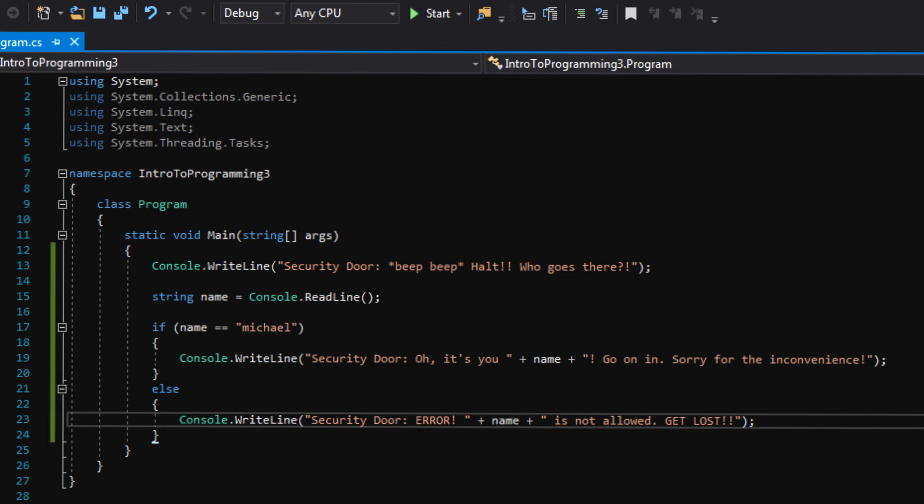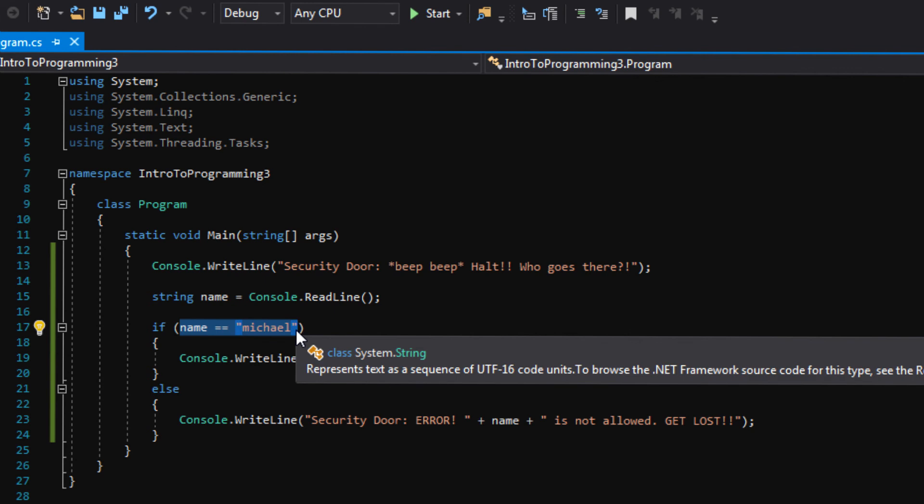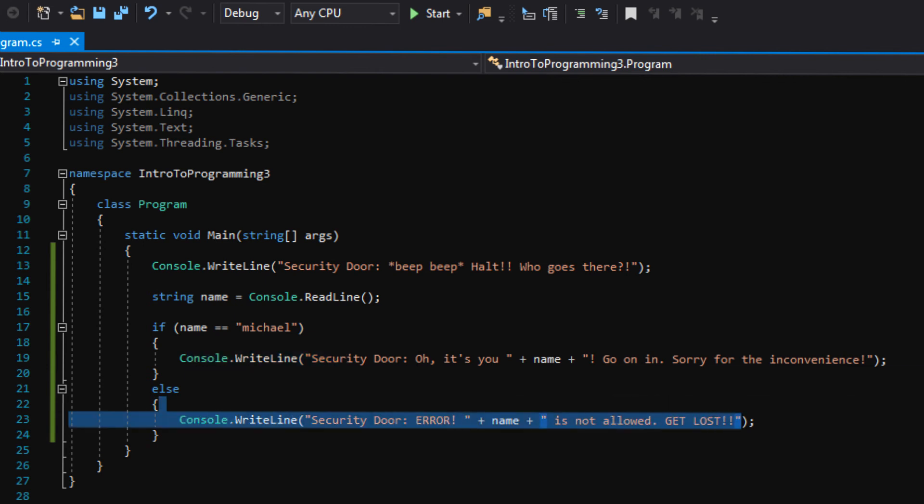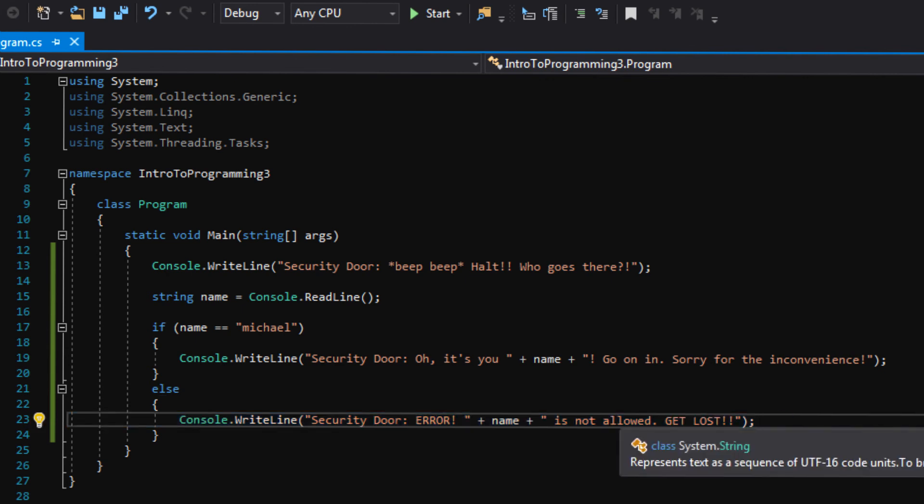So let's recap this one more time. We're going to have the user type in a name. If the name is equal to Michael or whatever you put here, you can put your own name or whatever. If the name is equal to Michael, the security door says, oh, it's you, Michael. Go on in. Else, if the name is not equal to Michael, the security door says, error. Name, which is whatever you typed in, is not allowed. Get lost. So let's press the start button.